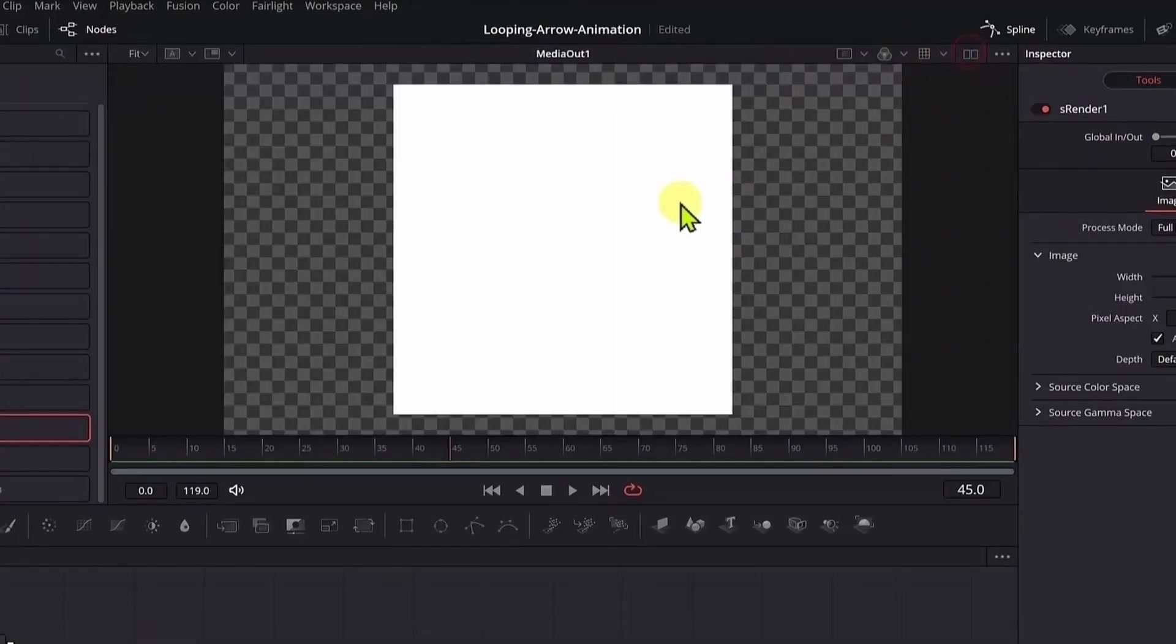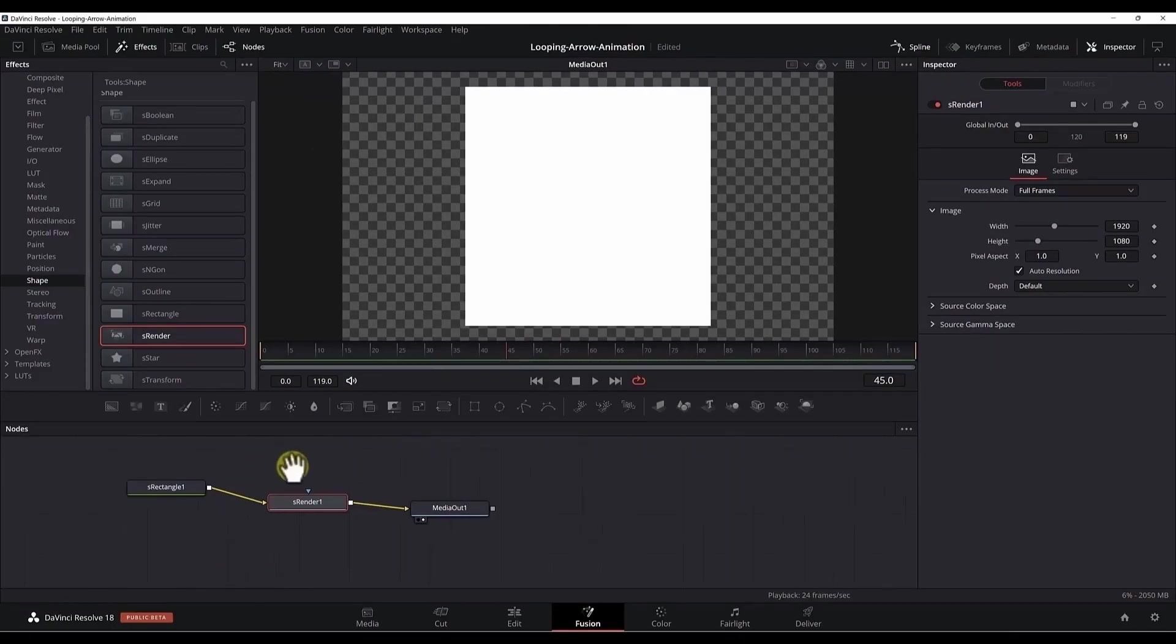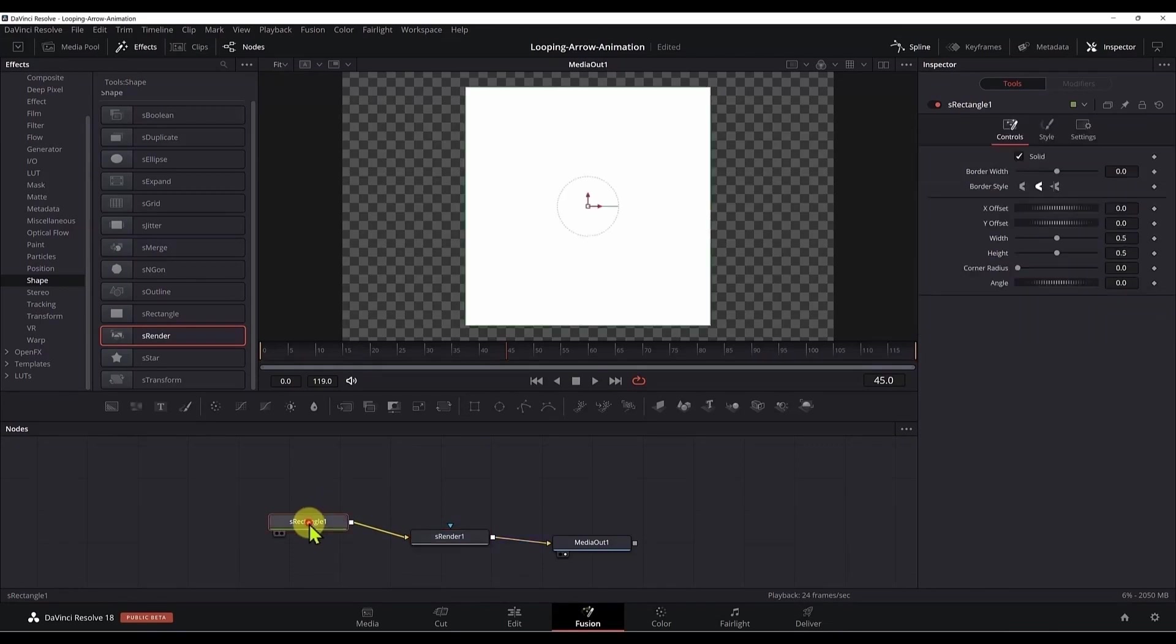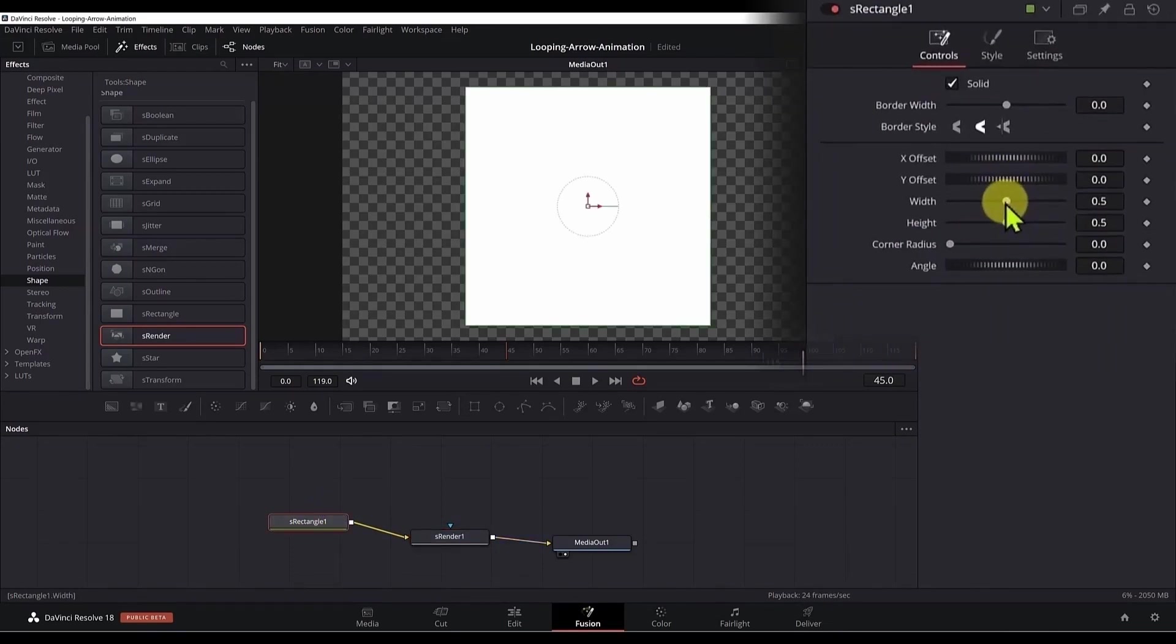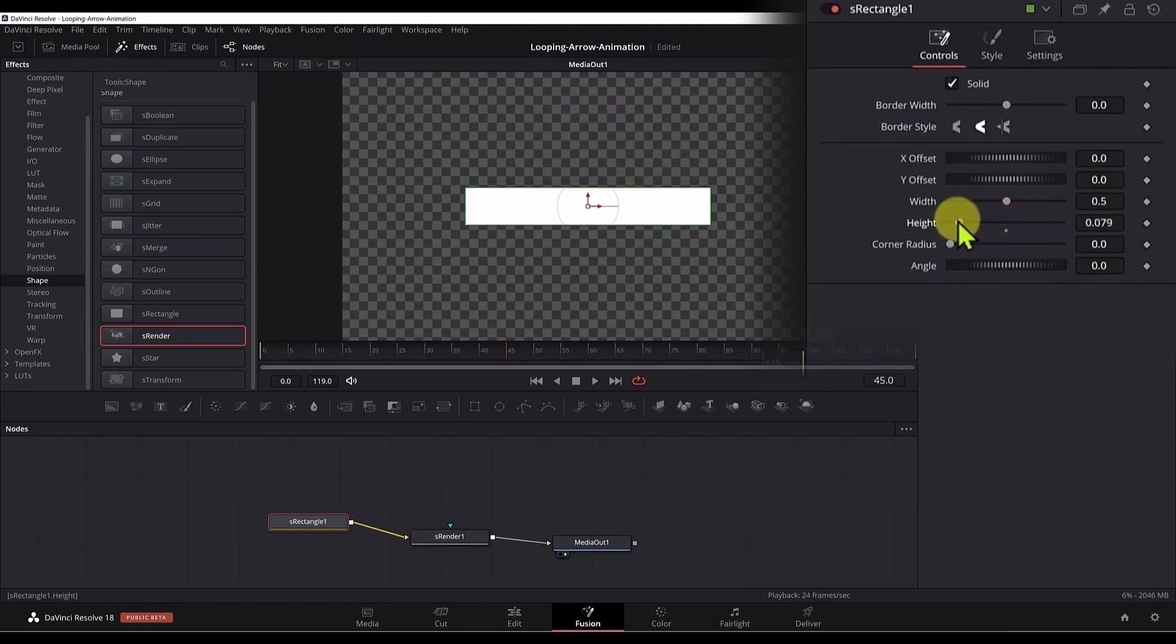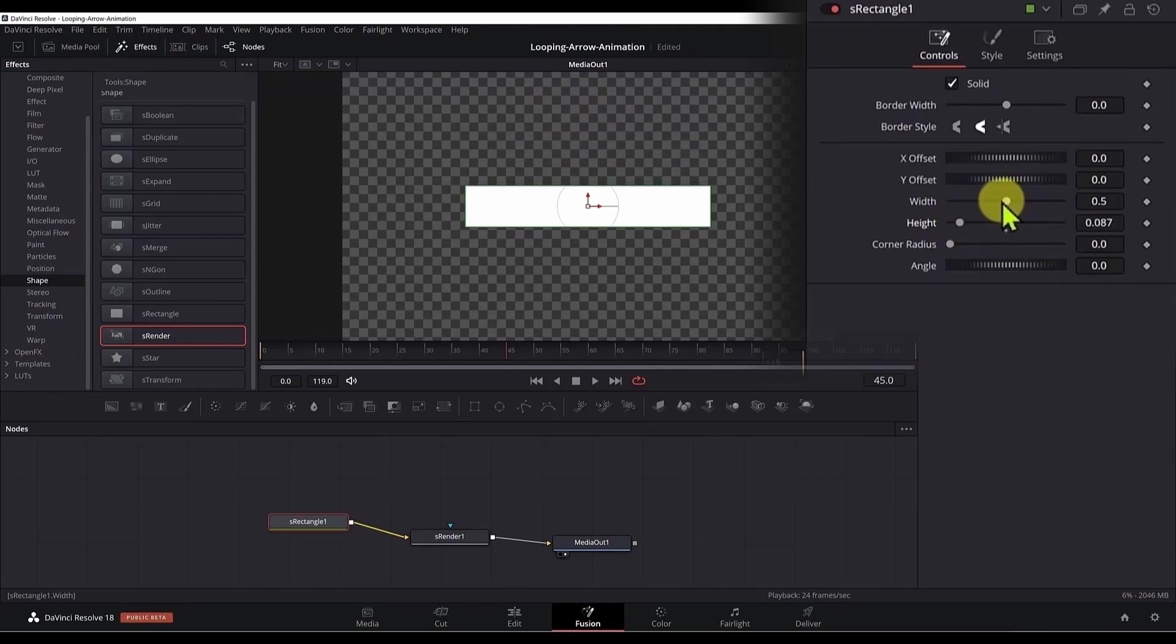Now here we can see the rectangle and we don't need two screens, so I'm just working with one. Click here to move to a single viewer. Now we need to adjust the height and the width of this rectangle. Select the S rectangle node and then go here on the width. Let's adjust the height first, move it to the left. Maybe somewhere like this is good. And next we can adjust the width a little bit, move the slider to the left.